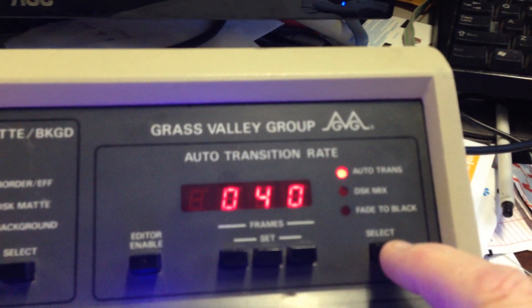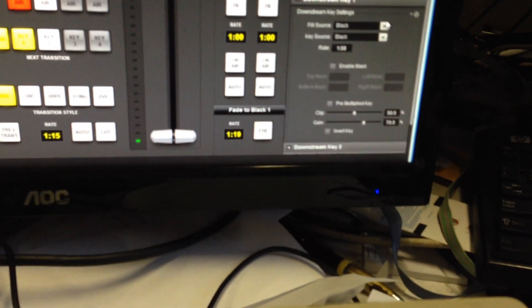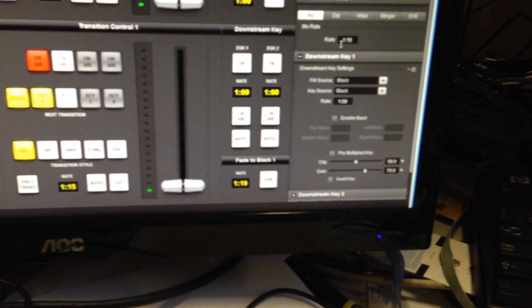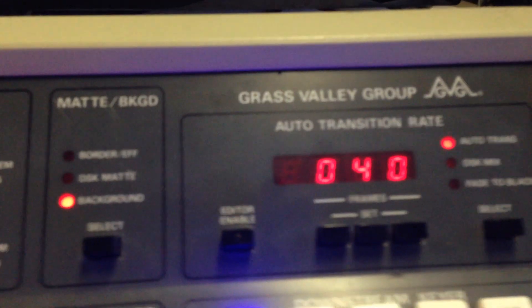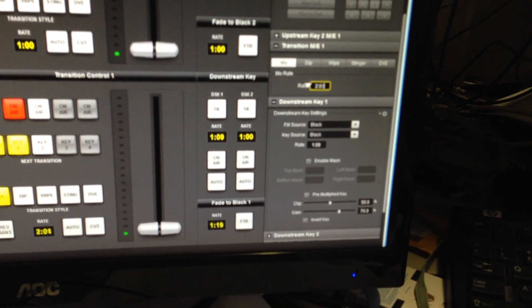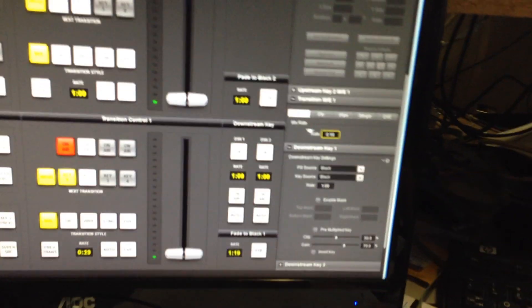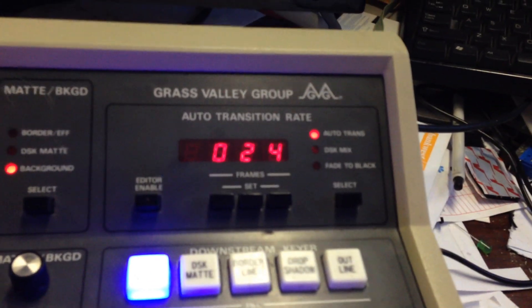If I go up to the auto trans — I'm doing this one-handed, that's why it's a bit difficult — there's the transition, there's the mix right there. You can see that says 115 and that says 40, because that's frames and that's seconds and frames. If I start rolling this backwards and forwards, you'll see it changing there.